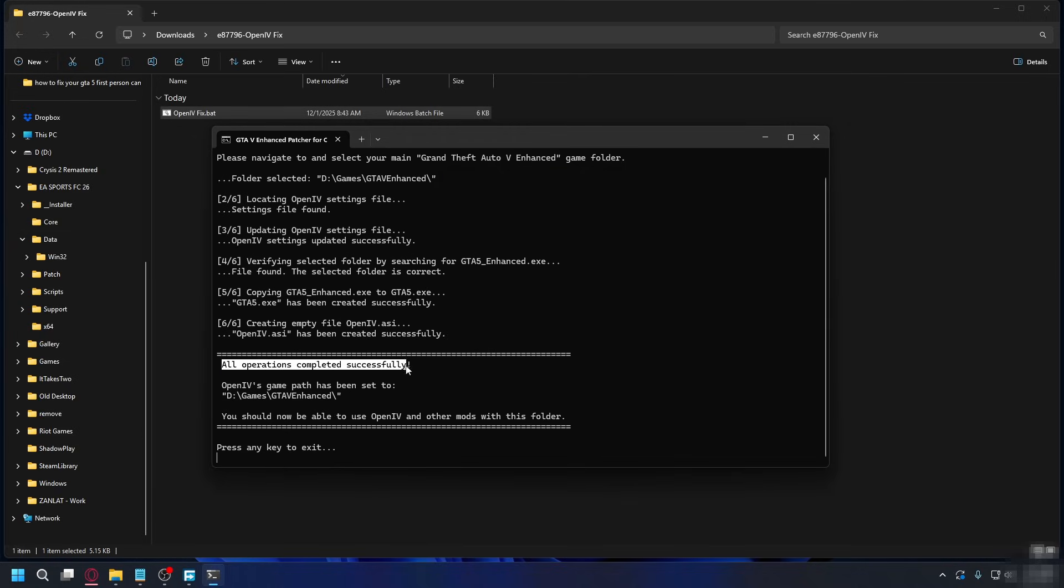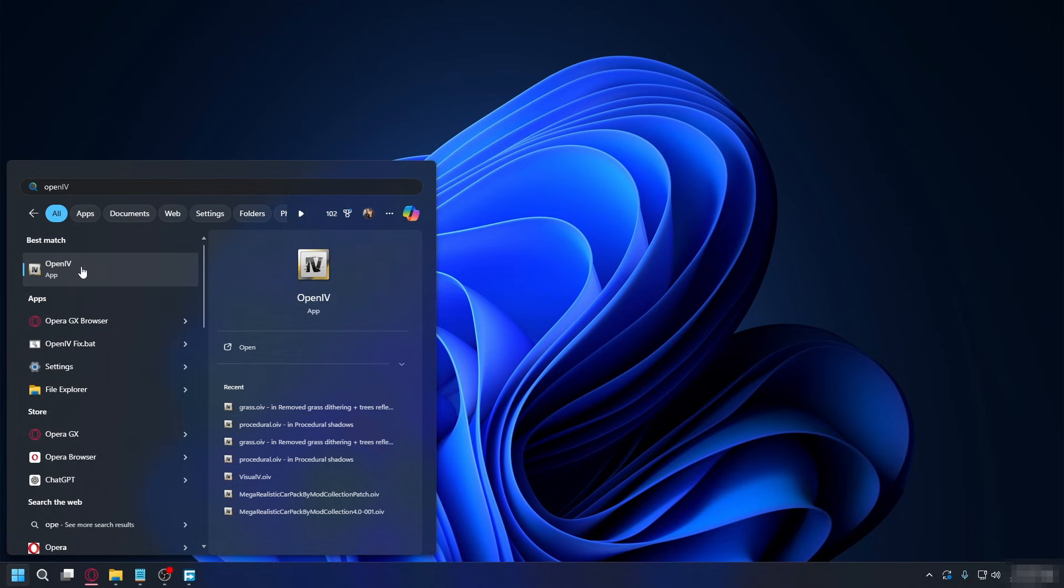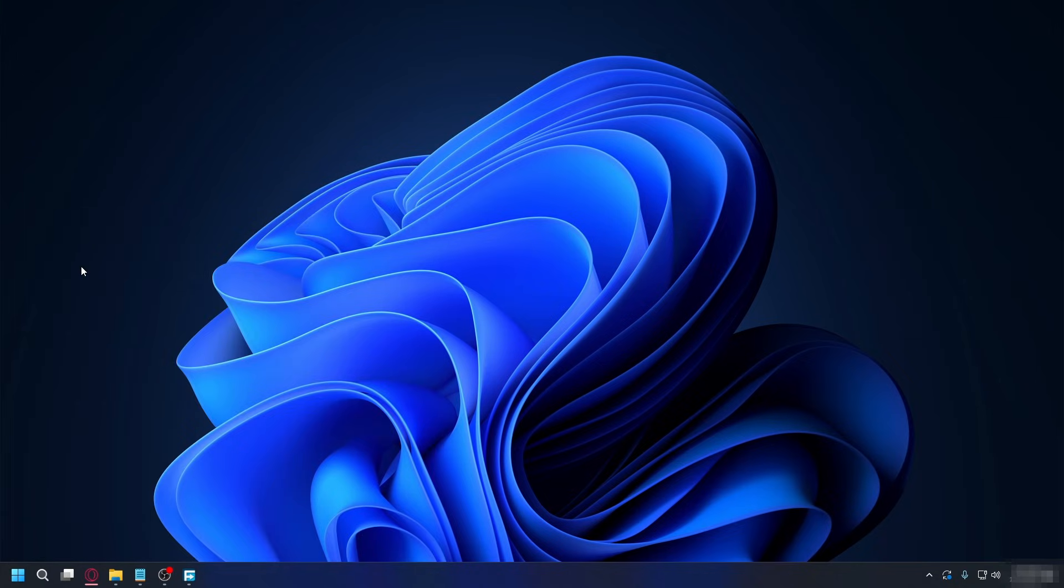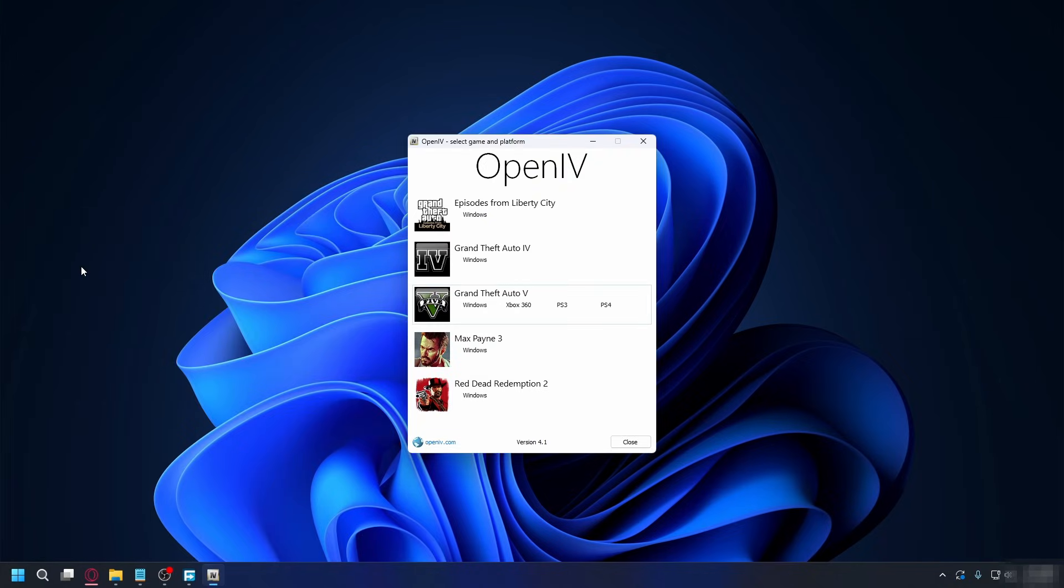You'll see all operations completed successfully. Now you can close this, and let's open OpenIV again and see if it works.